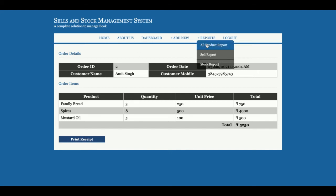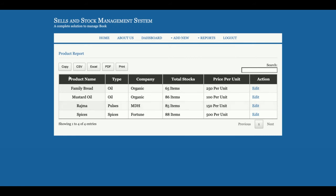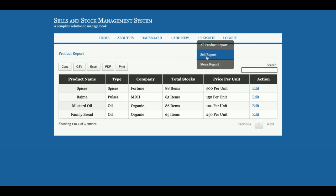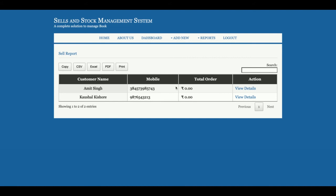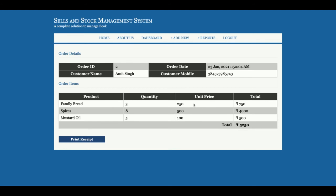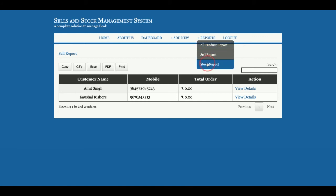This is the sales dashboard and this is the Product Report, from where you can see all products. You can copy or export the data as CSV, Excel, or PDF, and print it — all those buttons are functional. You can also search products in real time. You can sort by quantity or by name. This is the Sales Report — all sales made will be displayed here, and clicking View Details shows the full sales information.